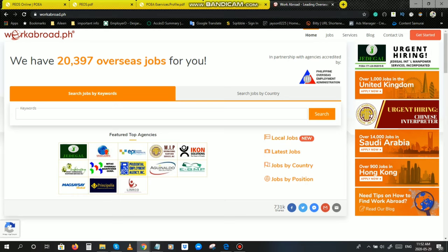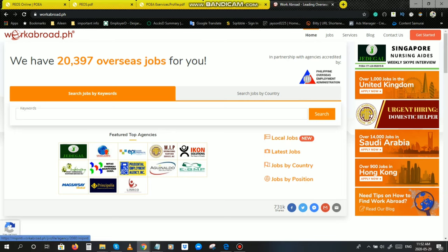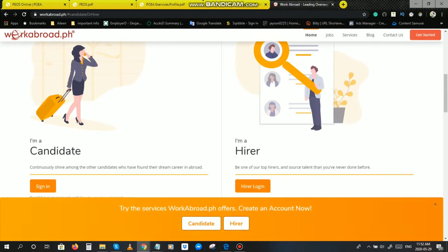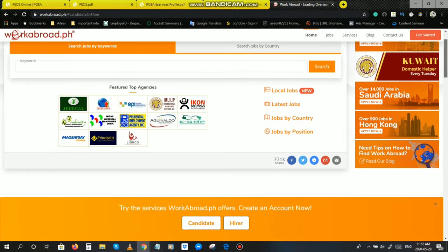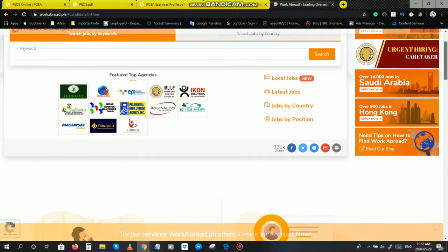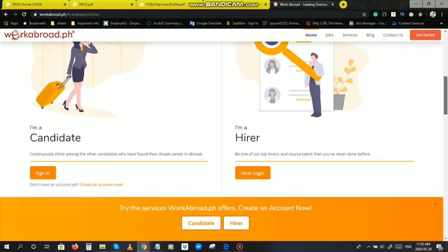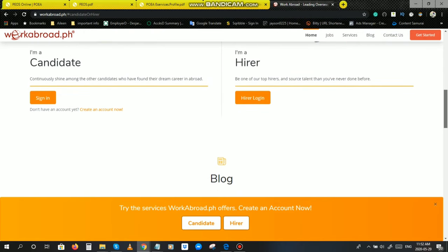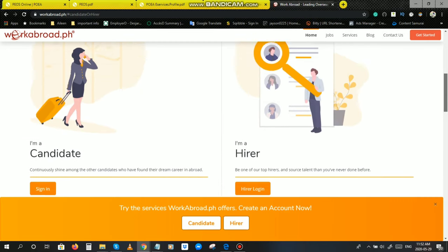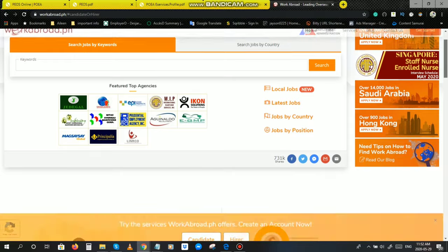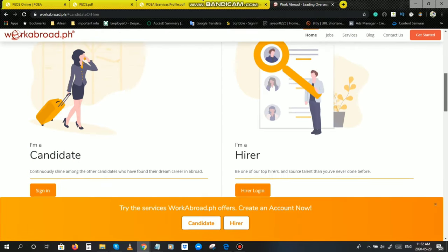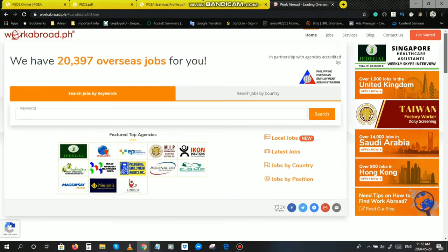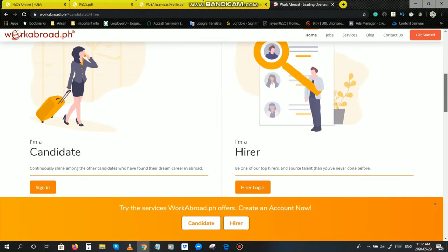To get started, kailangan po gumawa po kayo ng account nyo dito sa workabroad para makapag-apply kayo online at makapamili kayo ng skills na nararapat para sa inyo. May nakalagay po dito sa taas home, nasa home po tayo ngayon. Get started. Nung ako po yung nag-a-apply, hindi pa po ganito ang screen ng workabroad. Nagbabago po siya habang nagpapalit ang taon. Ina-update po nila yan. Ngayon po medyo maganda yung screen ngayon ng workabroad.